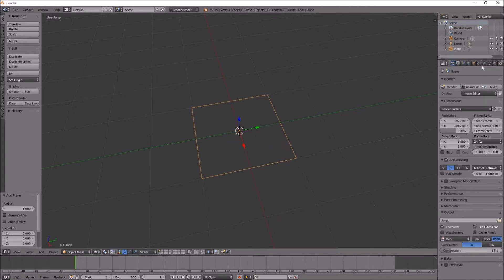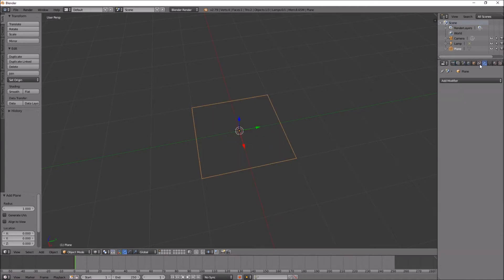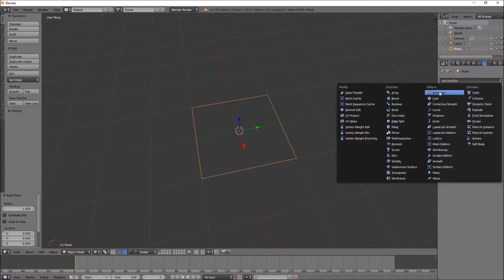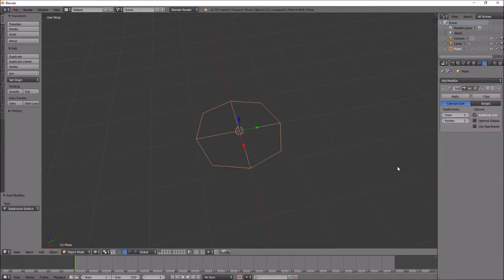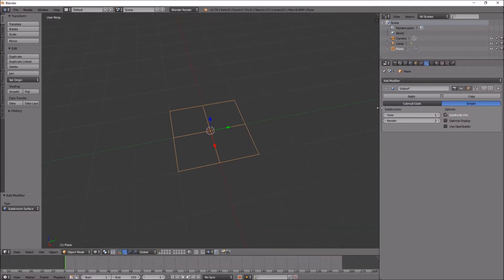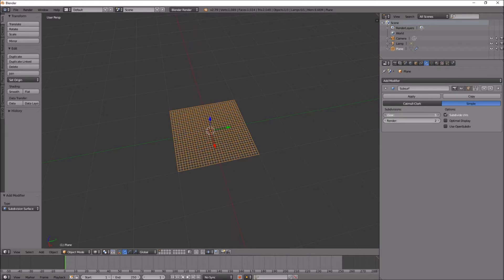Add a modifier, a subdivide surface, press simple. I'm gonna go about six.